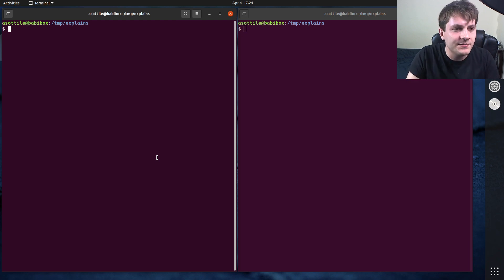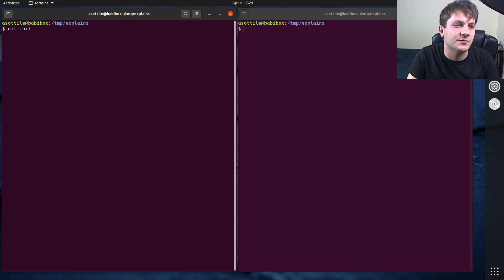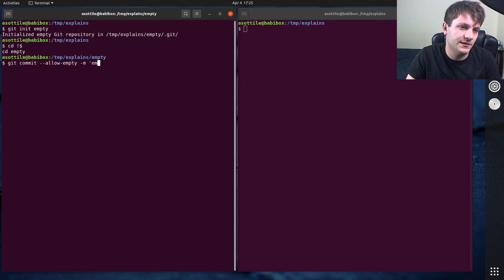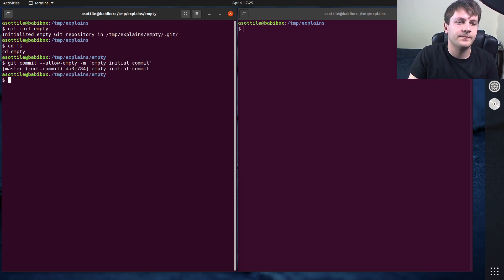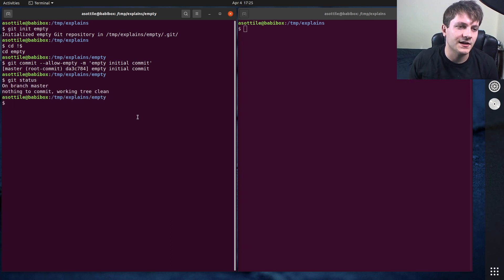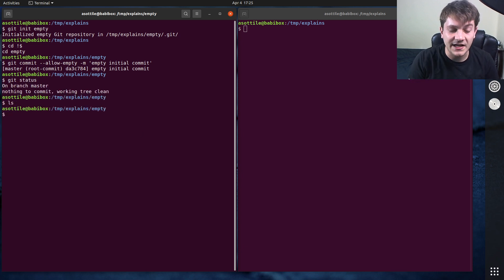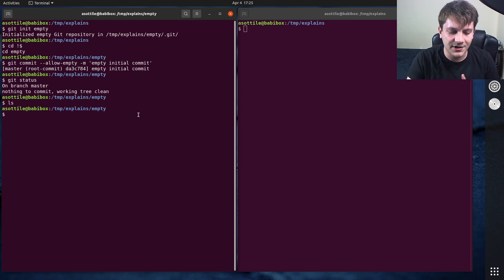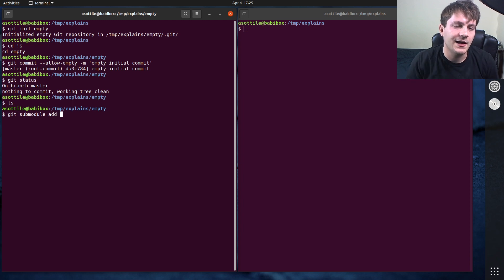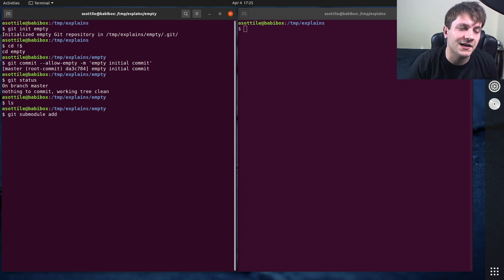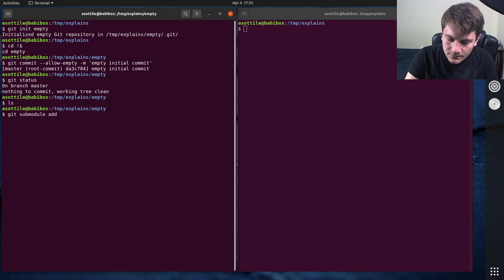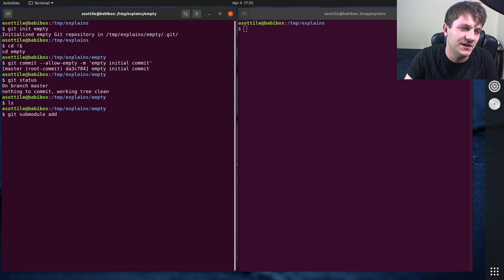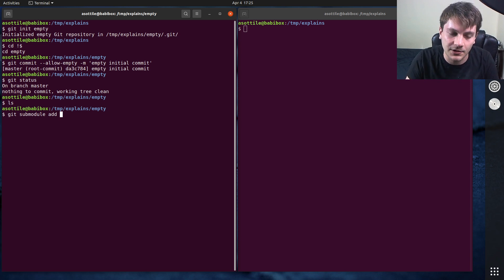All right, so I'm just going to initialize a repository. Empty git commit, allow empty, empty initial commit. Okay, so we're just going to start with a repository that has nothing in it. You can see ls is empty. I'm going to add another repository to this repository, and the command that I'm going to use for that is git submodule add, and then it takes a URL and an optional path. We're just going to use the URL and it should infer based on the last path segment what the repository should be named, similar to git clone.